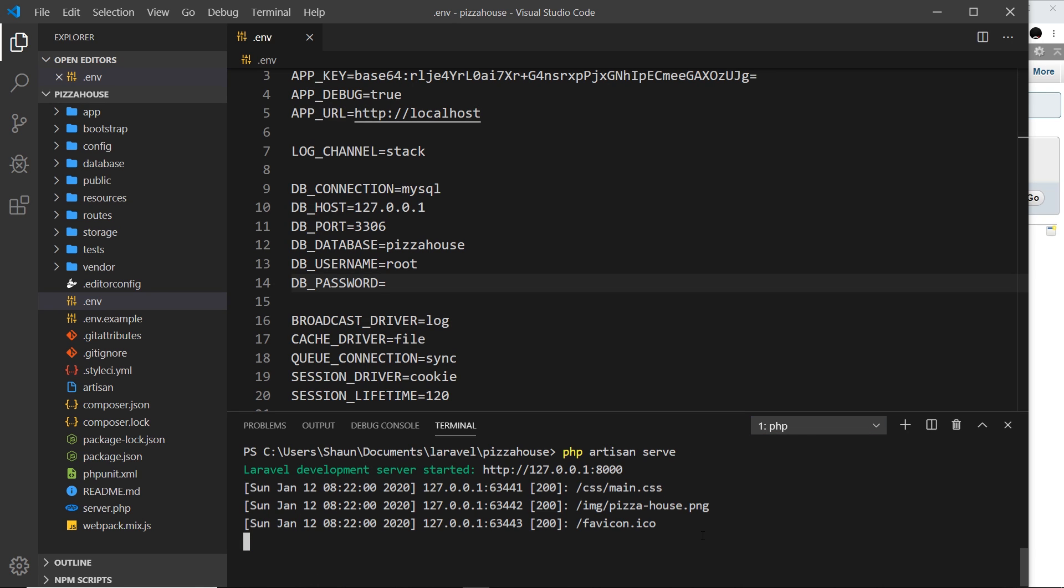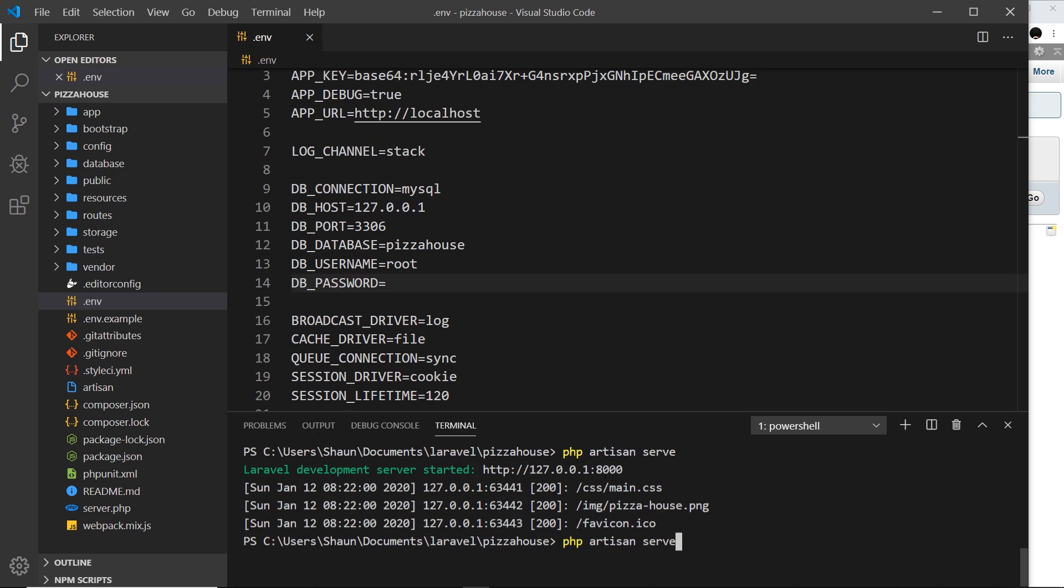I'm going to press ctrl C where I'm running php artisan serve and exit out. Then I'm going to run the exact same command again. We need to do this because we've changed which database we're connecting to.